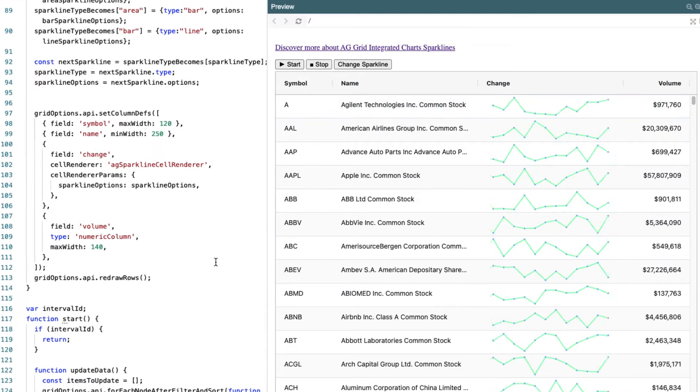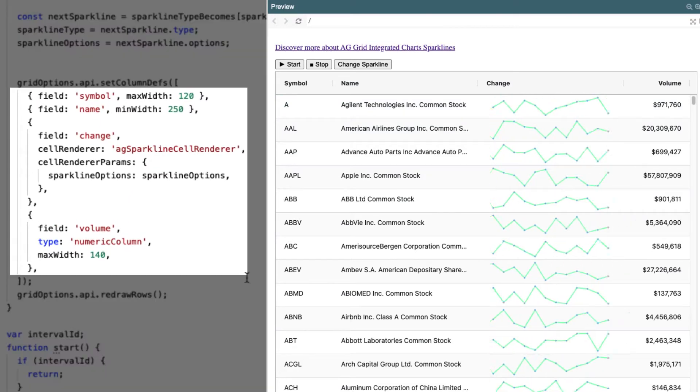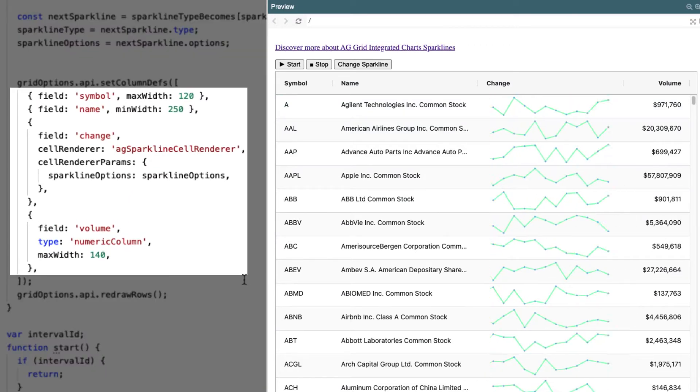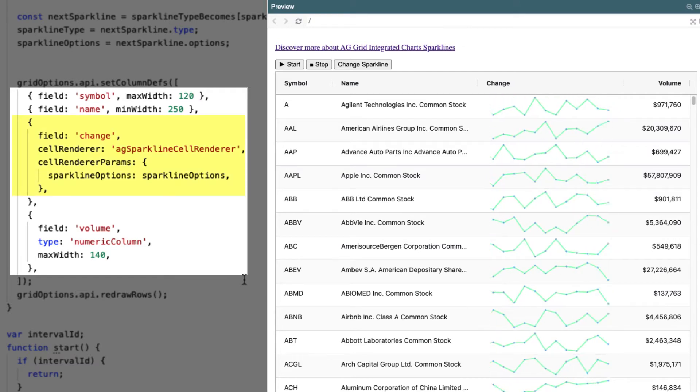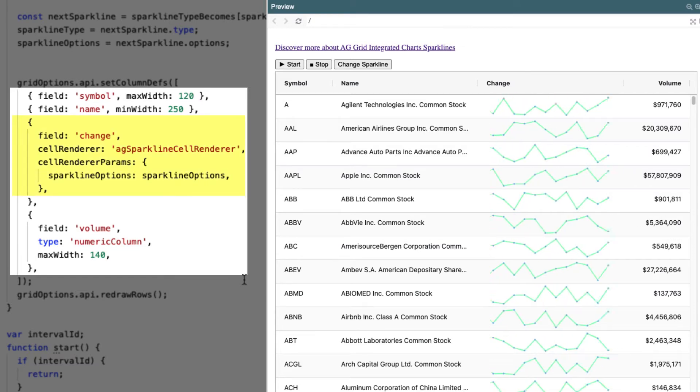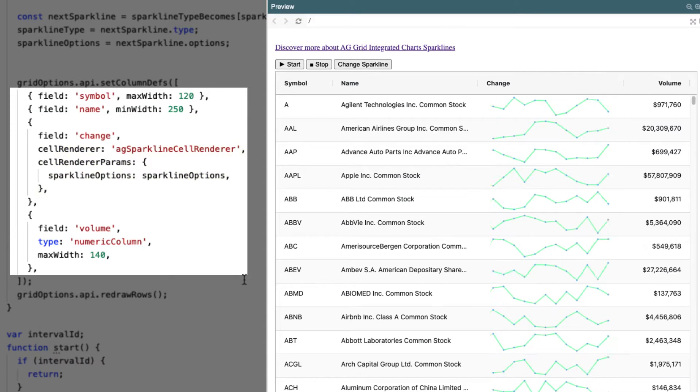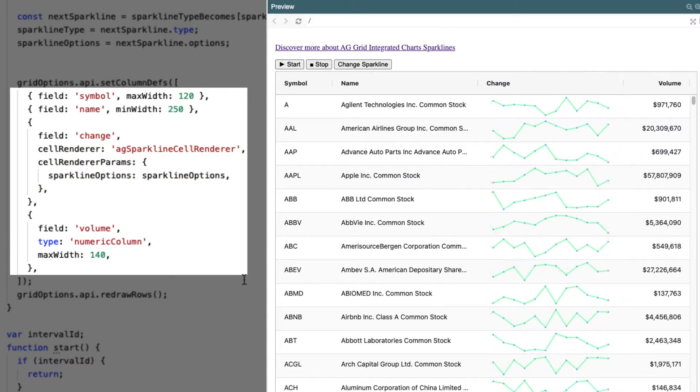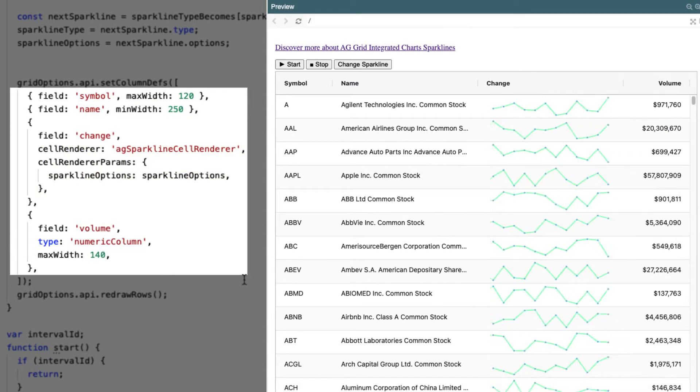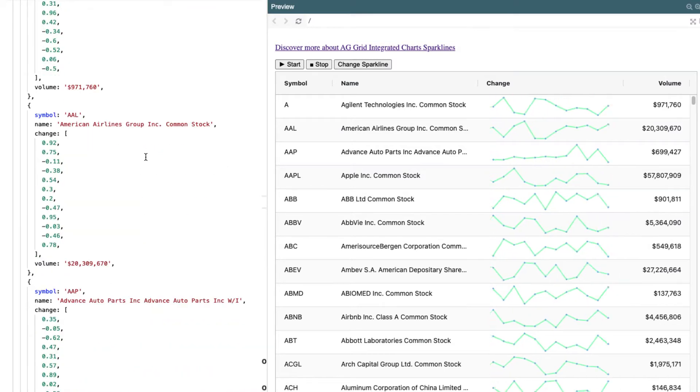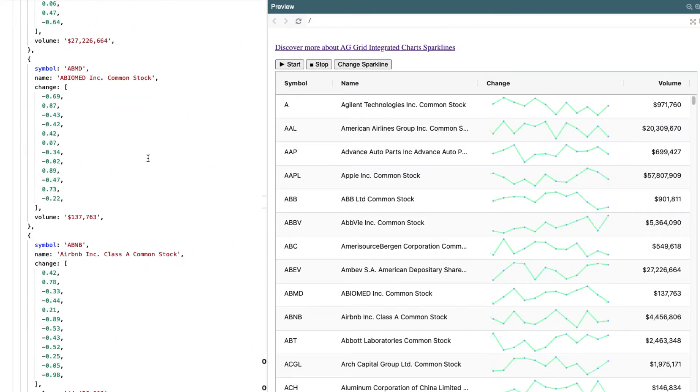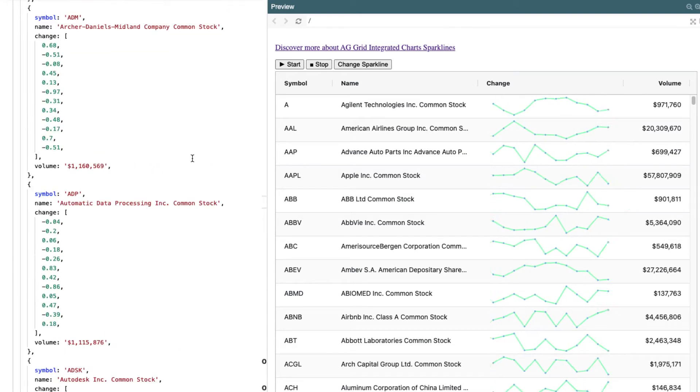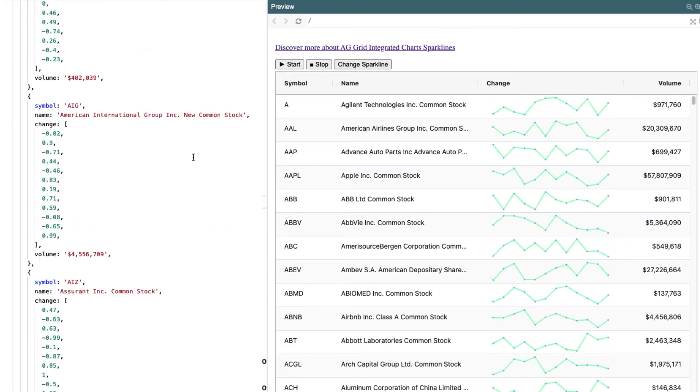So we have the normal grid options, and one thing we do is we set one of the fields to use the AG sparkline cell renderer. Then we configure the sparkline options in the cell renderer parameters. Now, the data that is used by all the sparklines is the same. All we're changing is the configuration for the different sparklines.